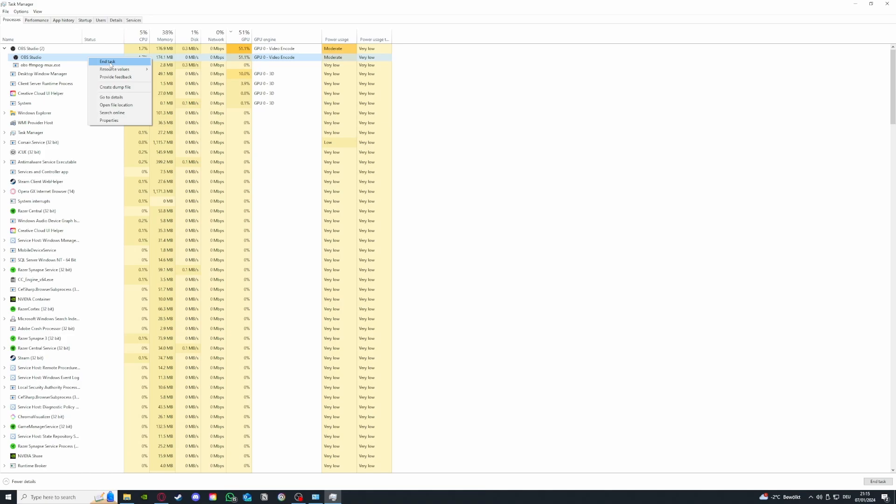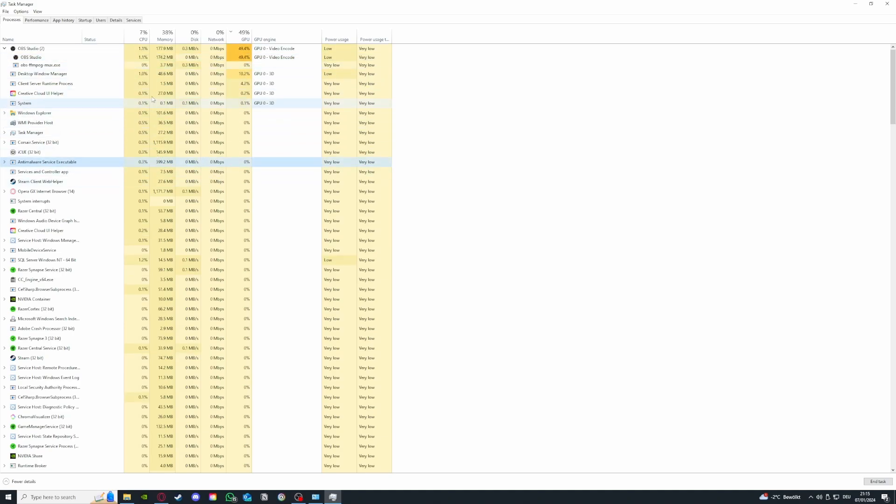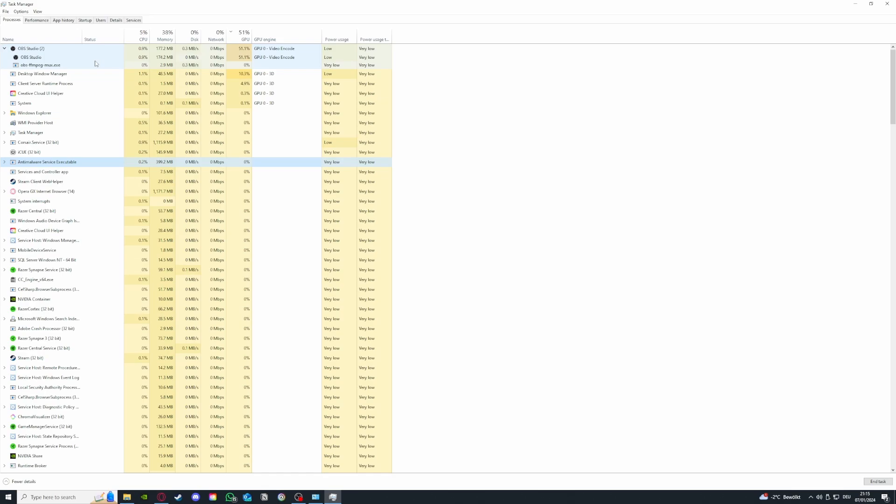If I press end task it immediately closes the program, the application and it will free up a lot of GPU and CPU. In my case especially a lot of GPU so if you want to free up GPU or CPU it's necessary to take first look at the task manager.